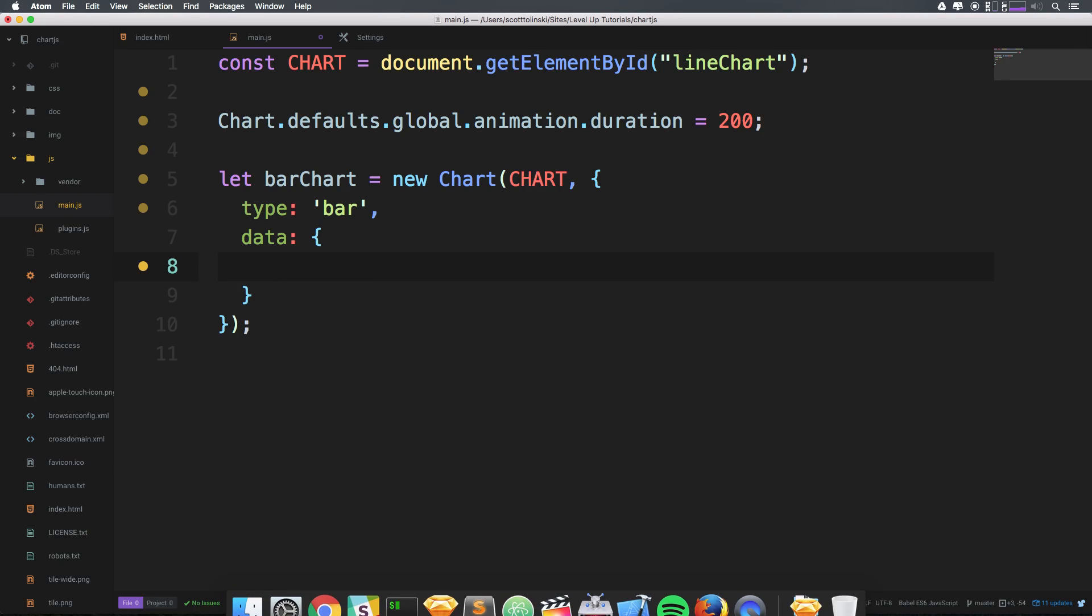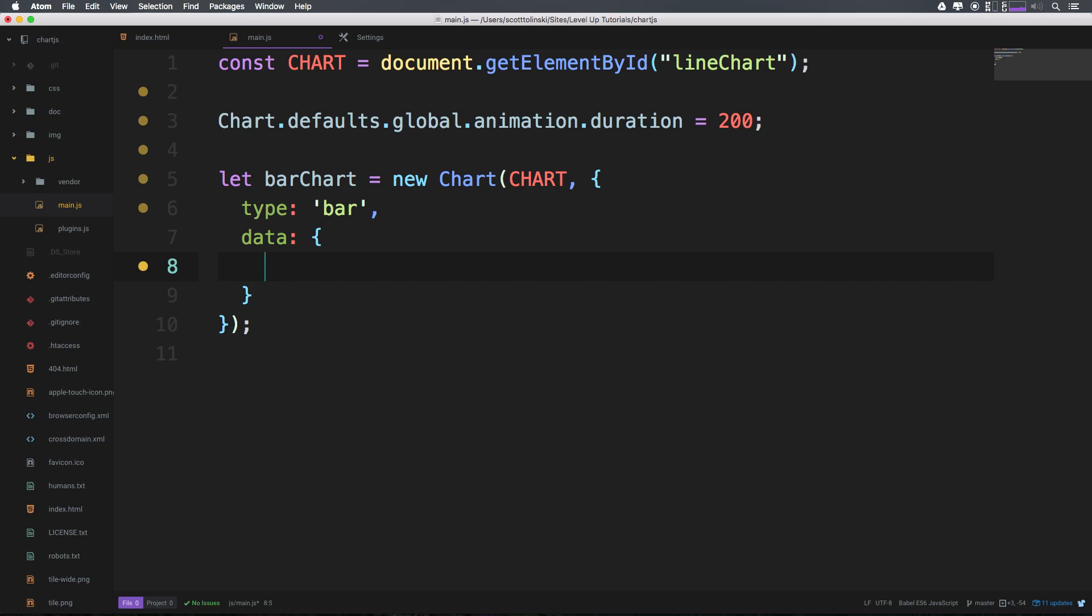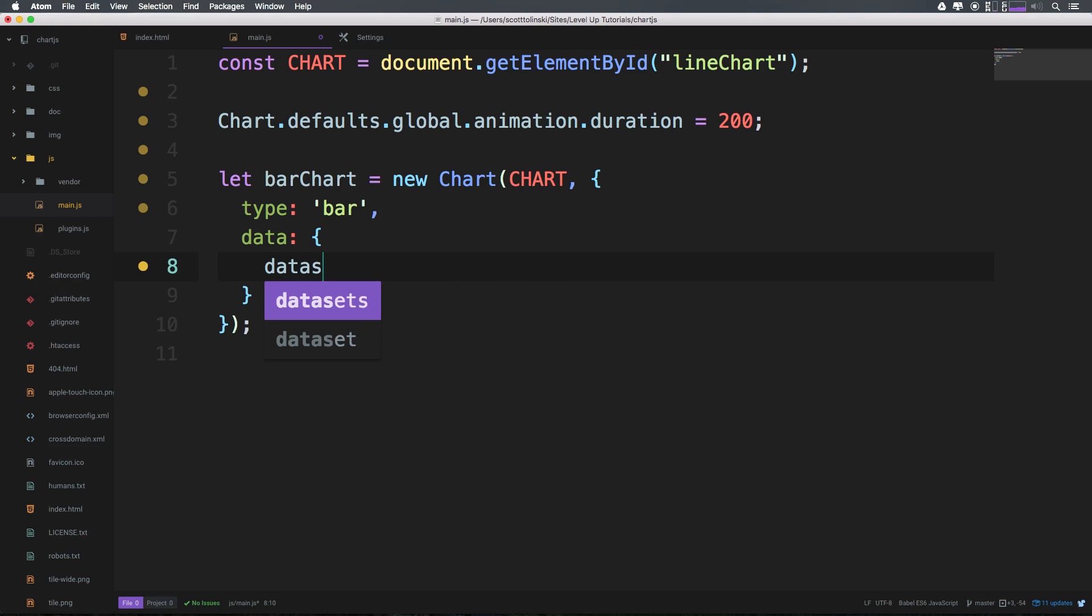Now these options included one of which was a property called datasets. So we had inside of here data, and this is in camel case, datasets, and datasets was equal to an array of objects.